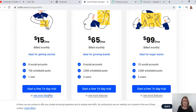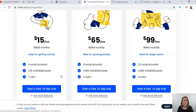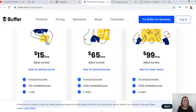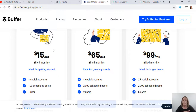Buffer also offers a 14-day free trial, so you can go in and check it out. Don't ever just jump in and buy without checking them out first. Another thing with Buffer is it has an app you can use on your phone, and it's really easy to use. It's got a really easy-to-understand platform, so a lot of people choose Buffer for that reason.